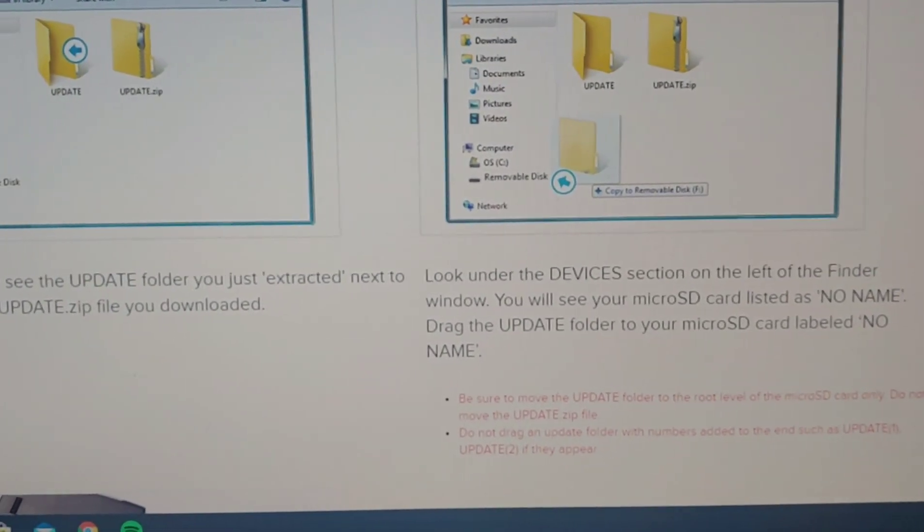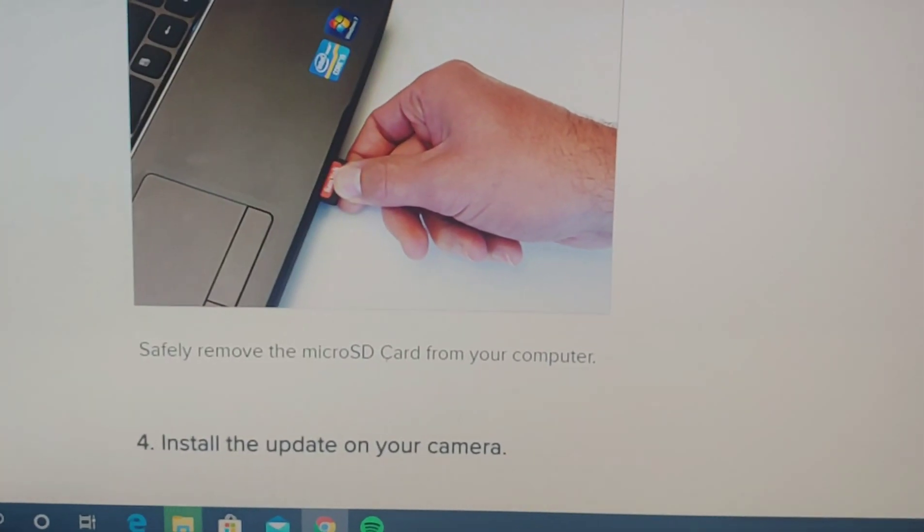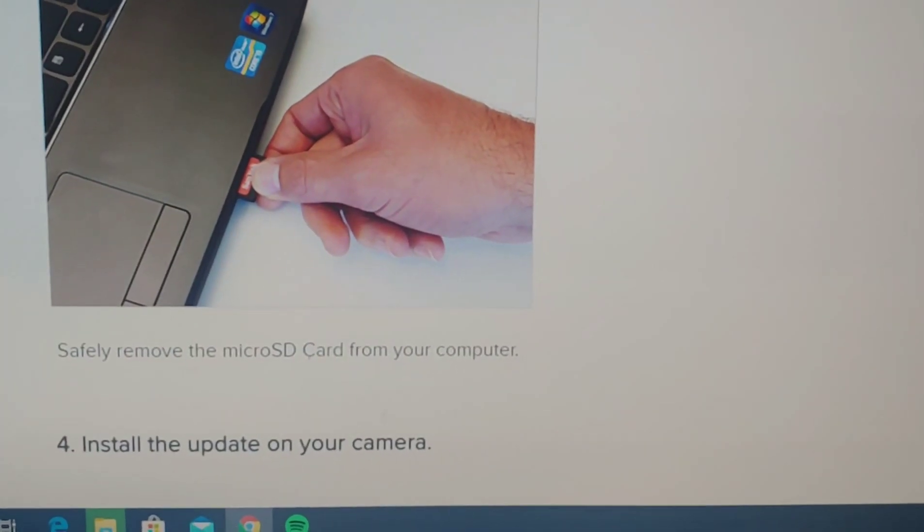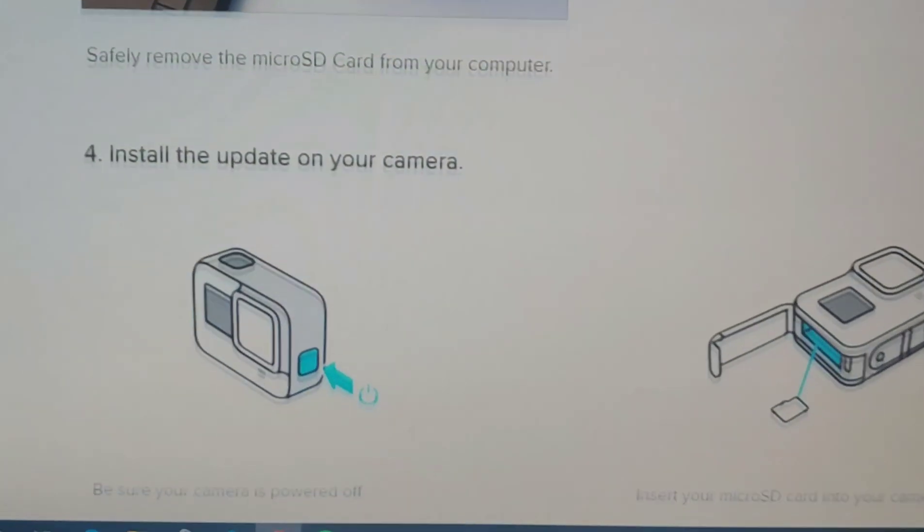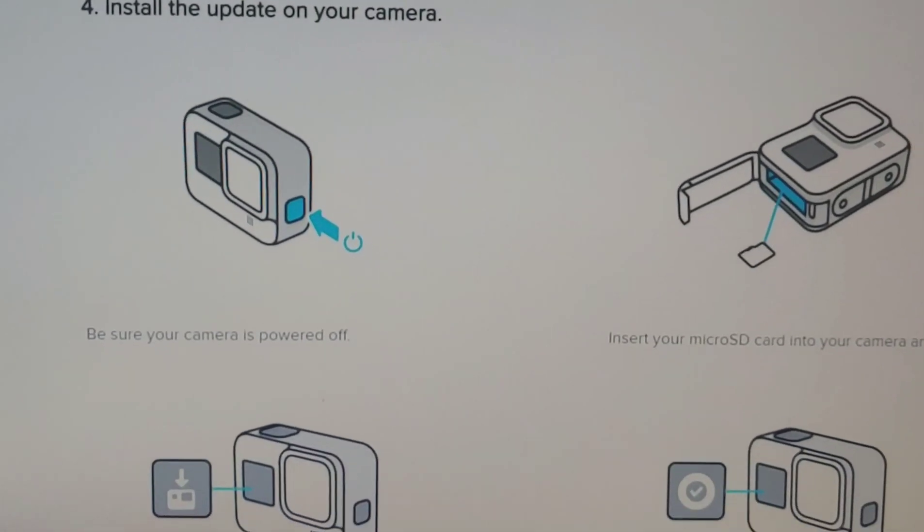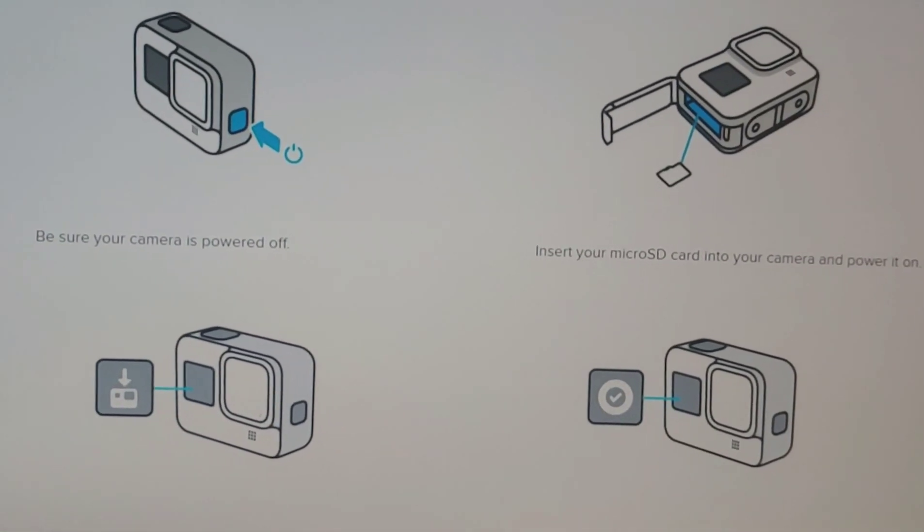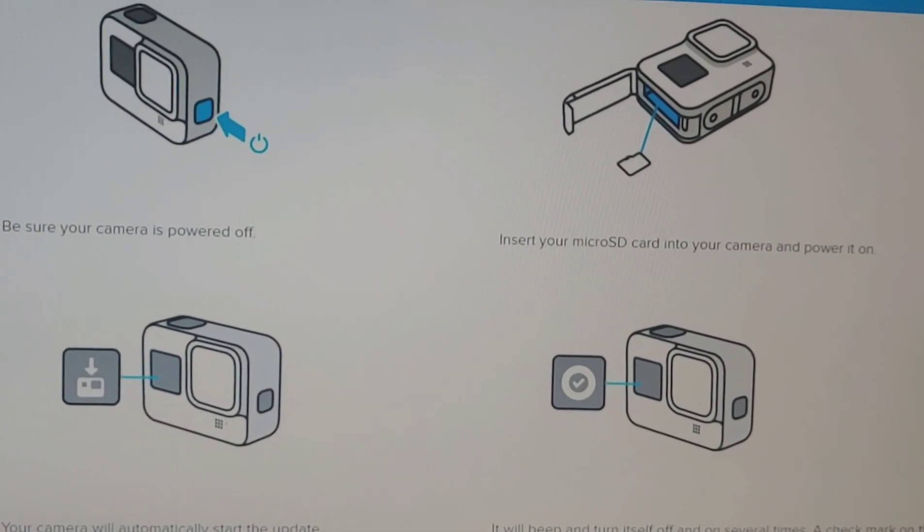Okay, safely remove your micro SD card from your computer. Install the update on your camera. Be sure the camera is powered off.